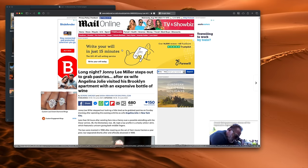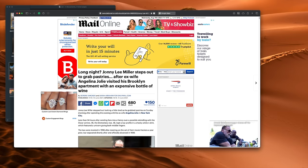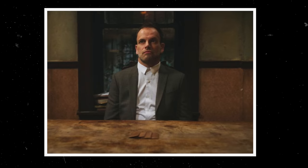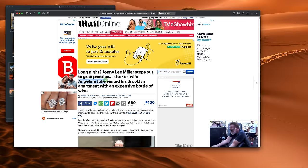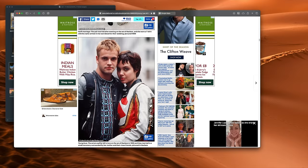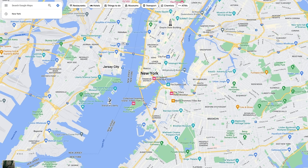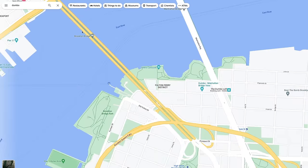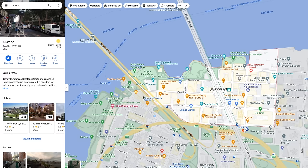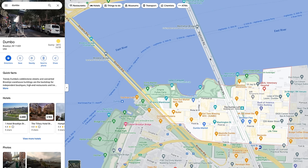So let me show you what we're working with. This is our starting point — an article that says Johnny Lee Miller, the guy who plays Sherlock in that TV show, met up with his ex-wife Angelina Jolie in his Brooklyn apartment with some wine. And it says his apartment is in a place called Dumbo, which borders the Brooklyn Bridge. This is a map of New York, and if we type Dumbo, you'll see Google Maps gives us this lovely highlighted area in red. You've got these parks, the Manhattan Bridge and the Brooklyn Bridge. So Dumbo is a pretty small area.